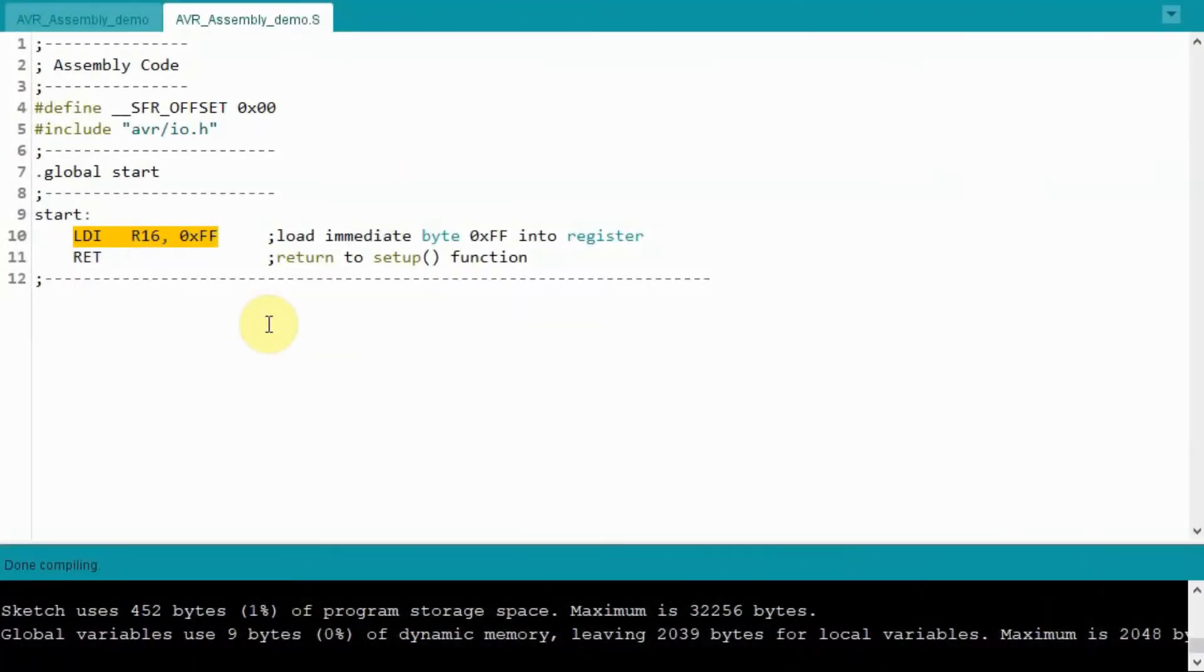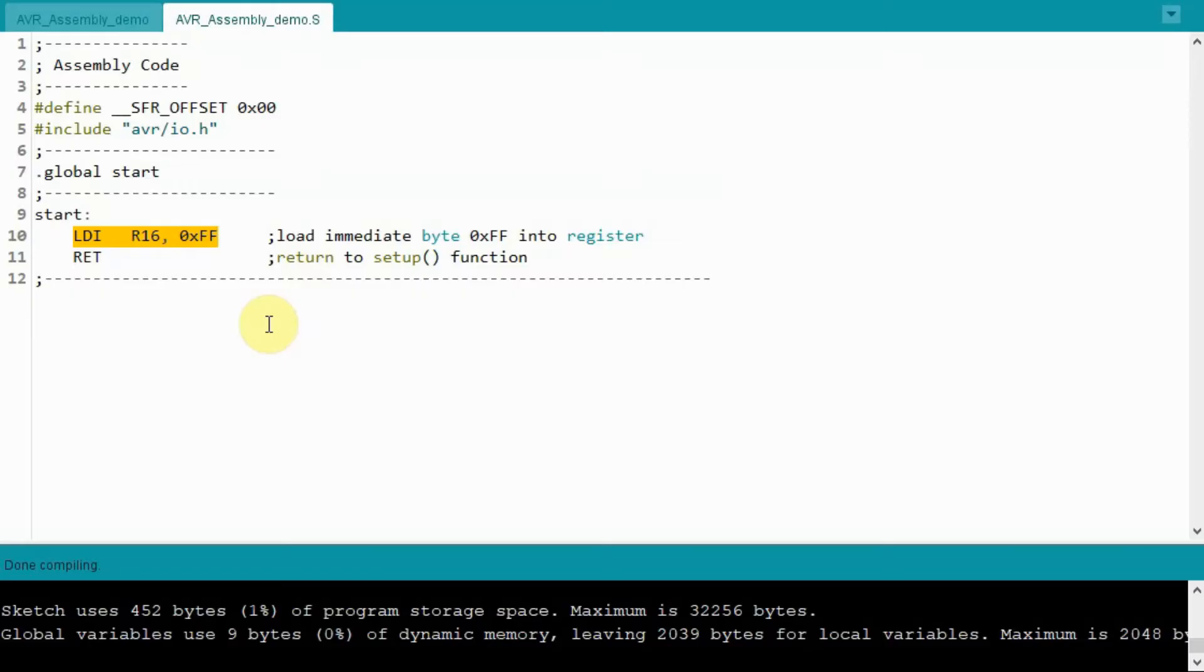So to recap, registers from R0 to R15 work with indirect addressing, while registers R16 to R31 work with immediate data. To demonstrate this, let's have a look at this code here.